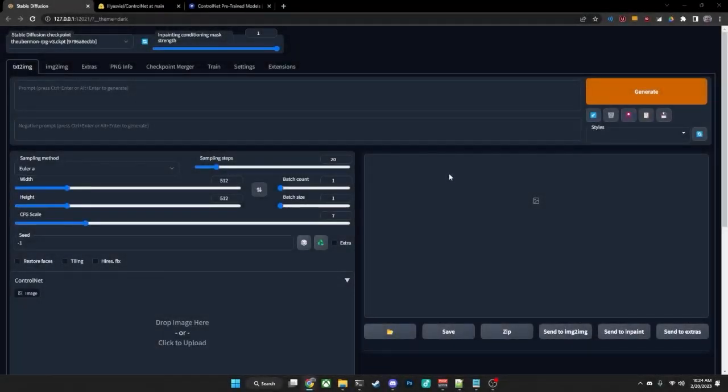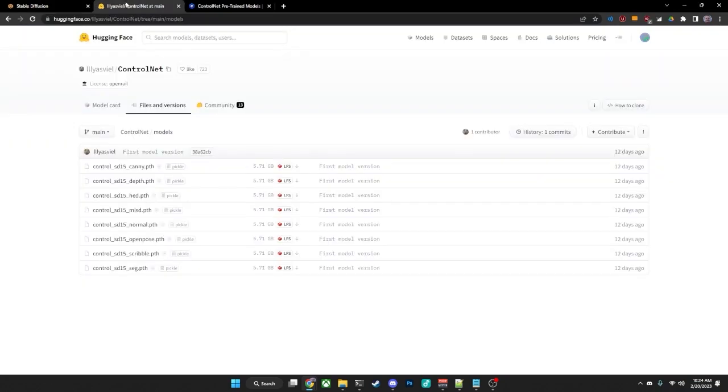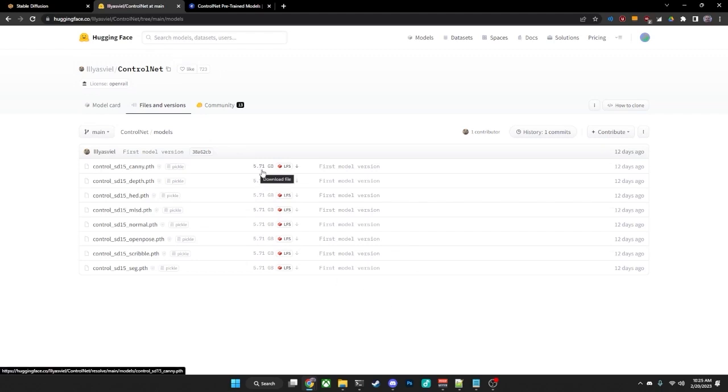Now that we have the ControlNet extension installed, we will need to download the ControlNet models. The original models are available on HuggingFace.co, but they're very large. Each model is around 6 gigs, roughly, for a total of somewhere in the neighborhood of about 45 gigs. You are definitely welcome to download these models, and these models will work just fine.